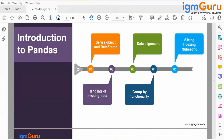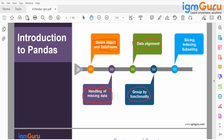It is around 7 years old now. When using Pandas, there are two key data types: a series object and a data frame, which is a 2D object. With Pandas you can handle missing data, do data alignment, use group-by functionality, and perform slicing, indexing, and subsetting of data.